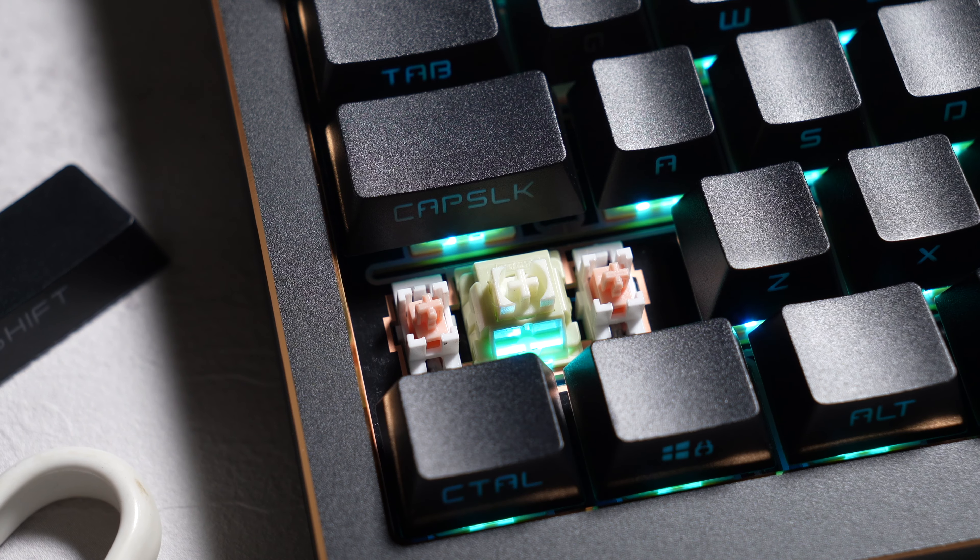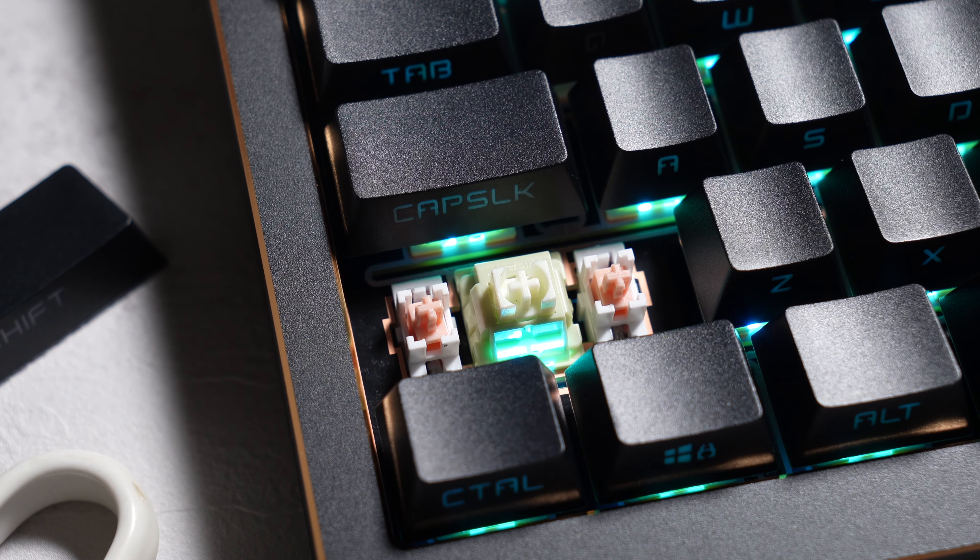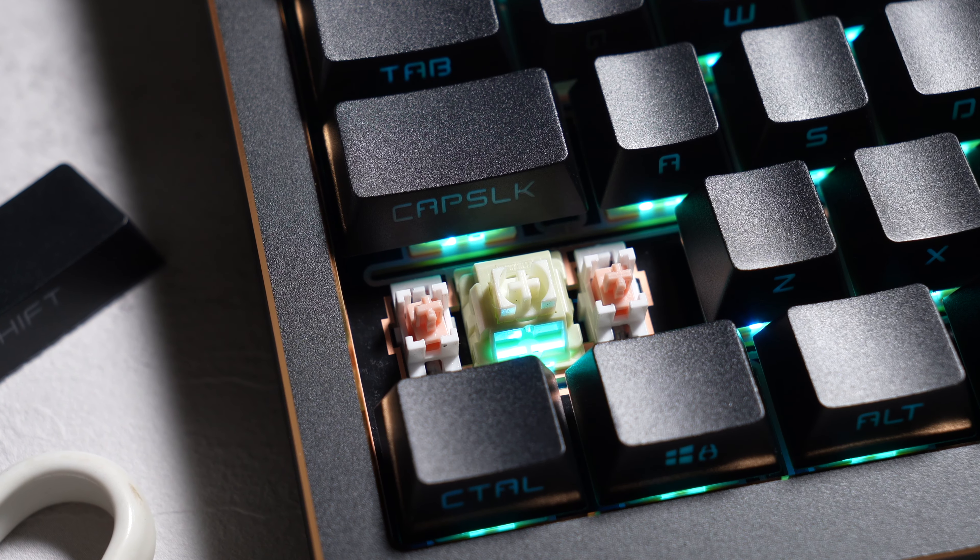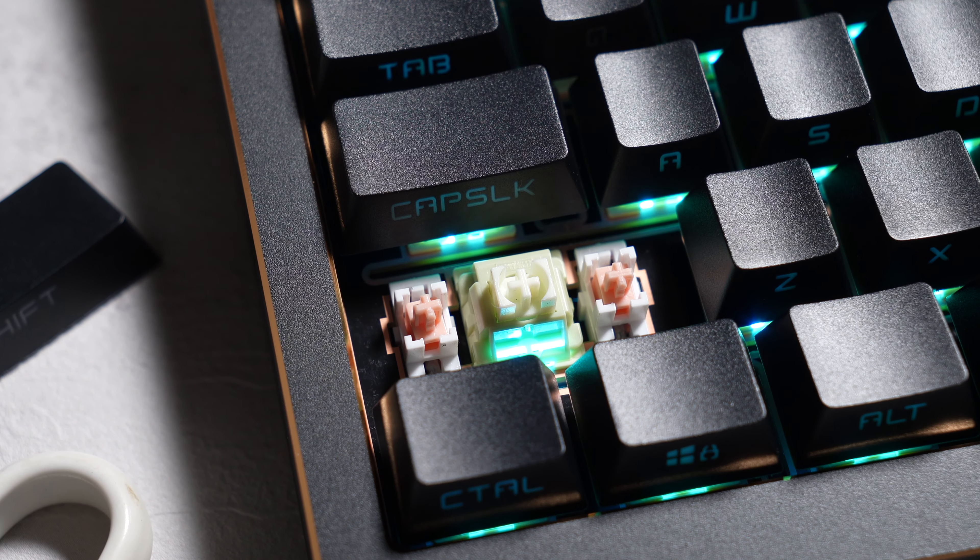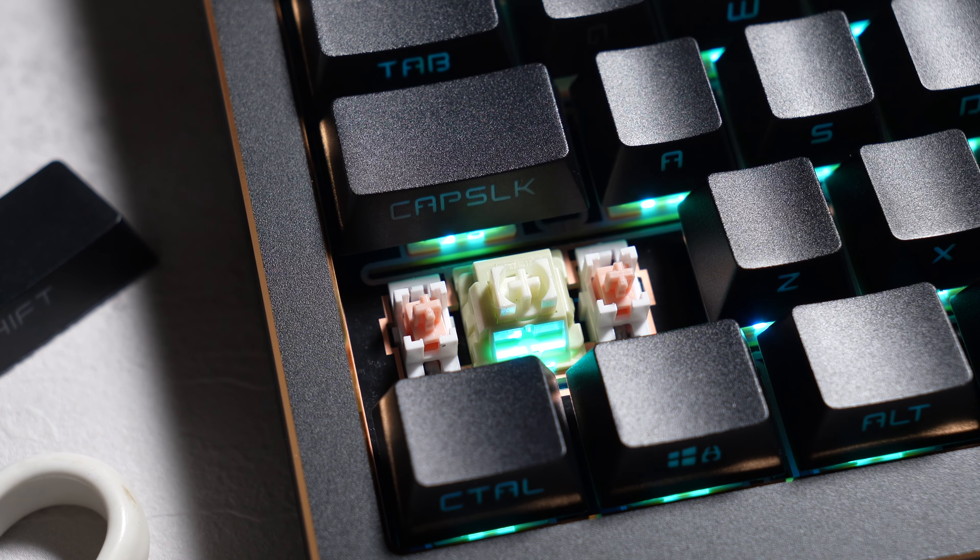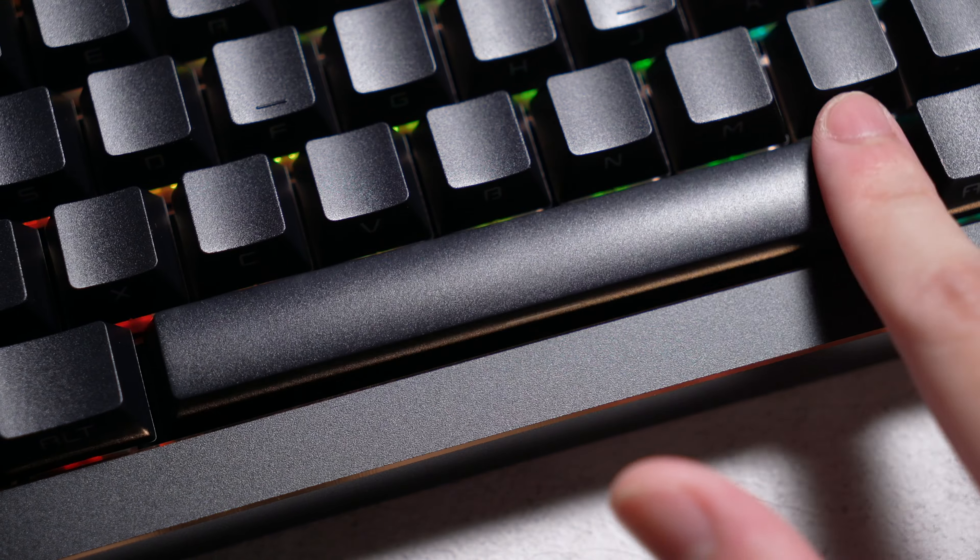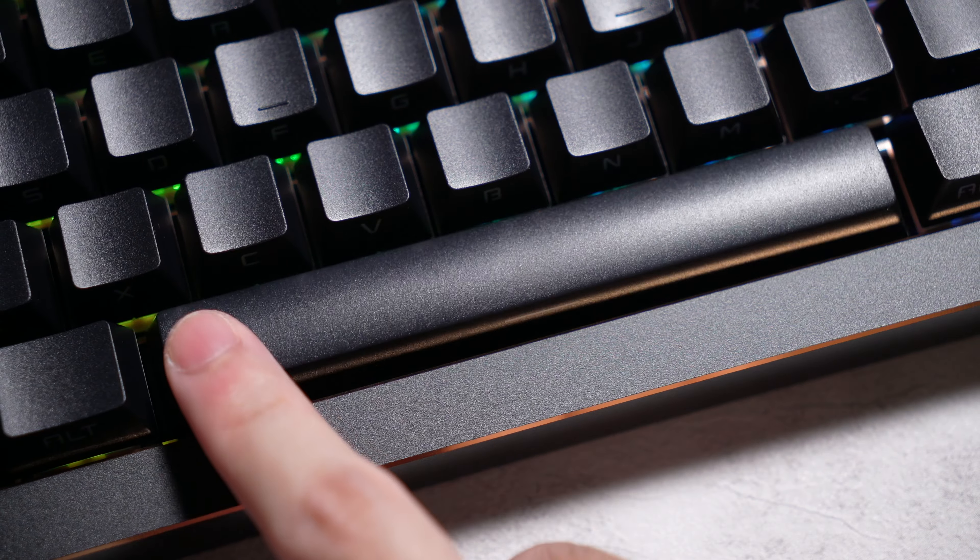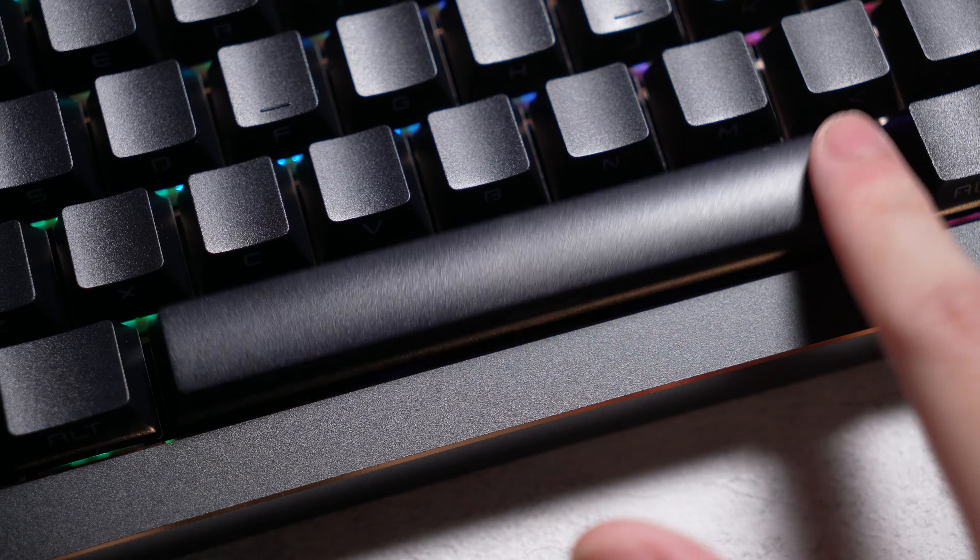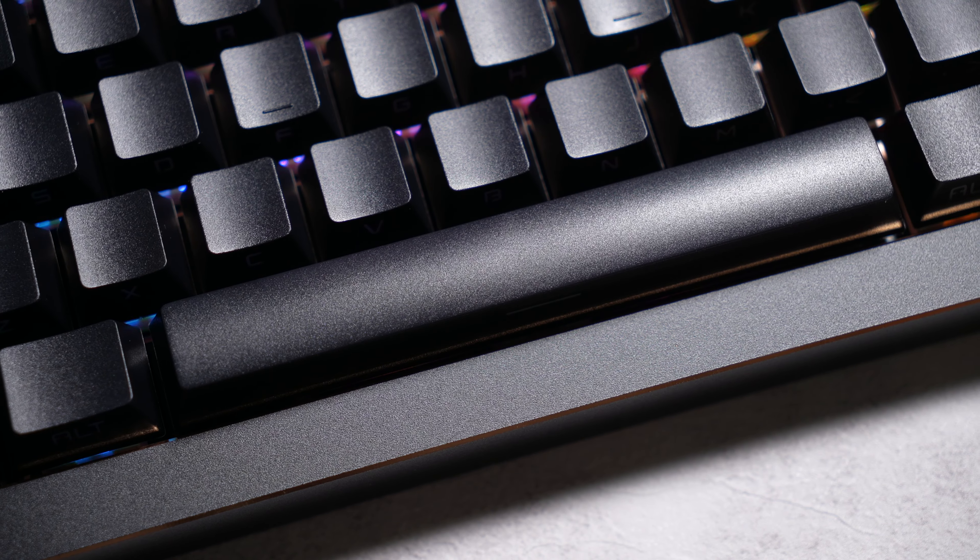Checking out the stabilizers, they are plate mounted and got to be very frank with you, it is not great on the spacebar. Really recommend to swap them if you have the time.